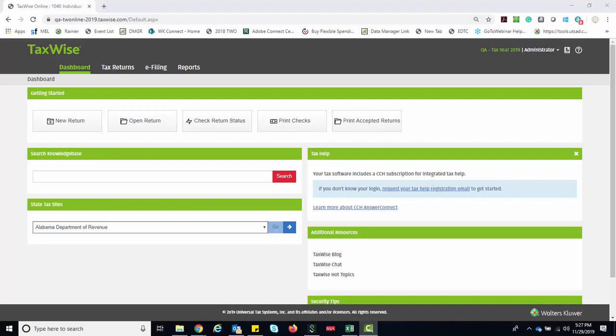As an admin user or a user who has the admin role, you have the ability to create usernames as well as set roles to determine the level of access each user has in TaxWise Online.